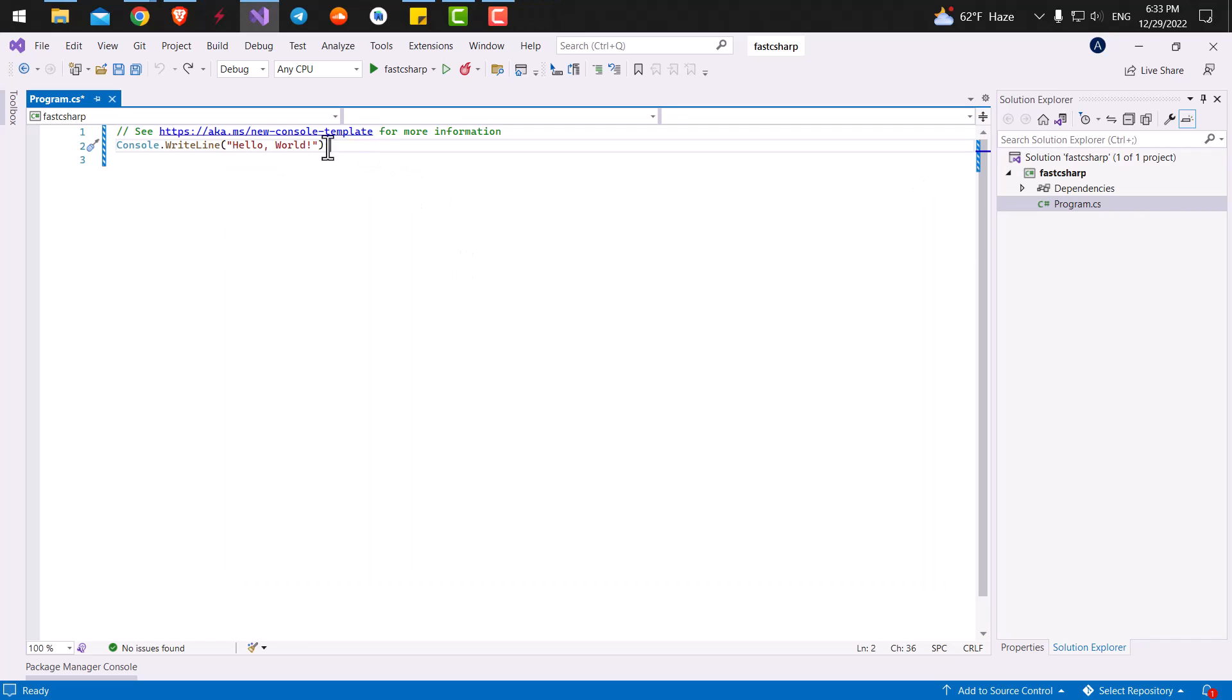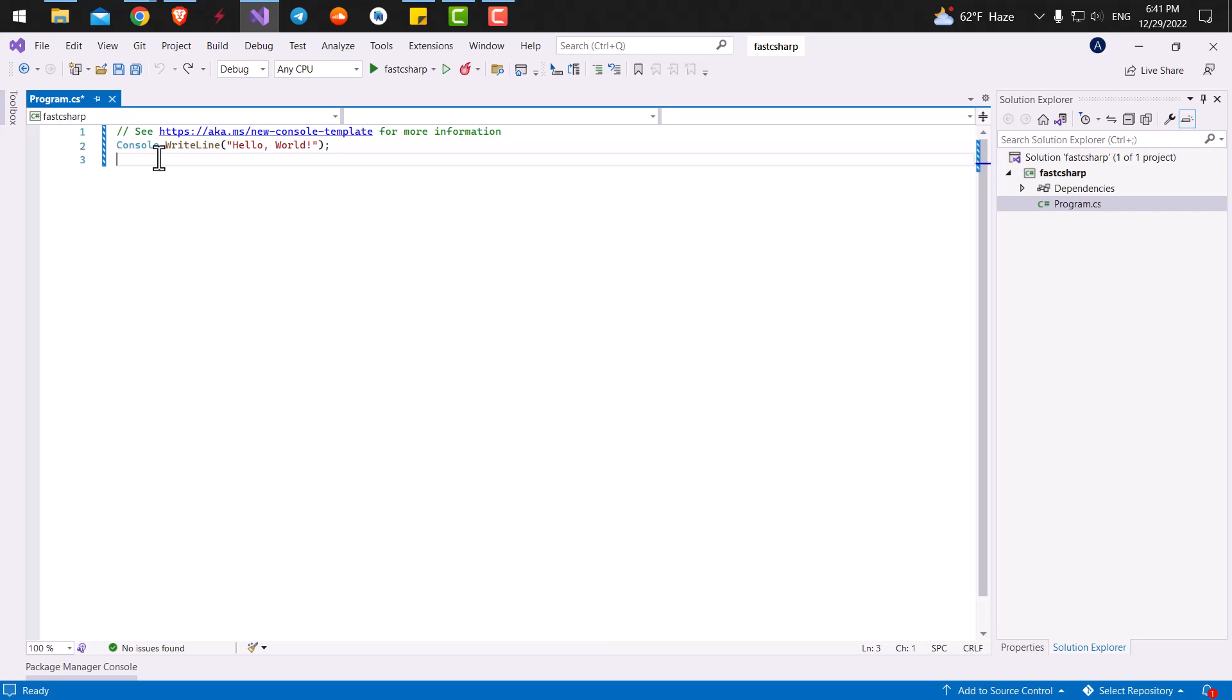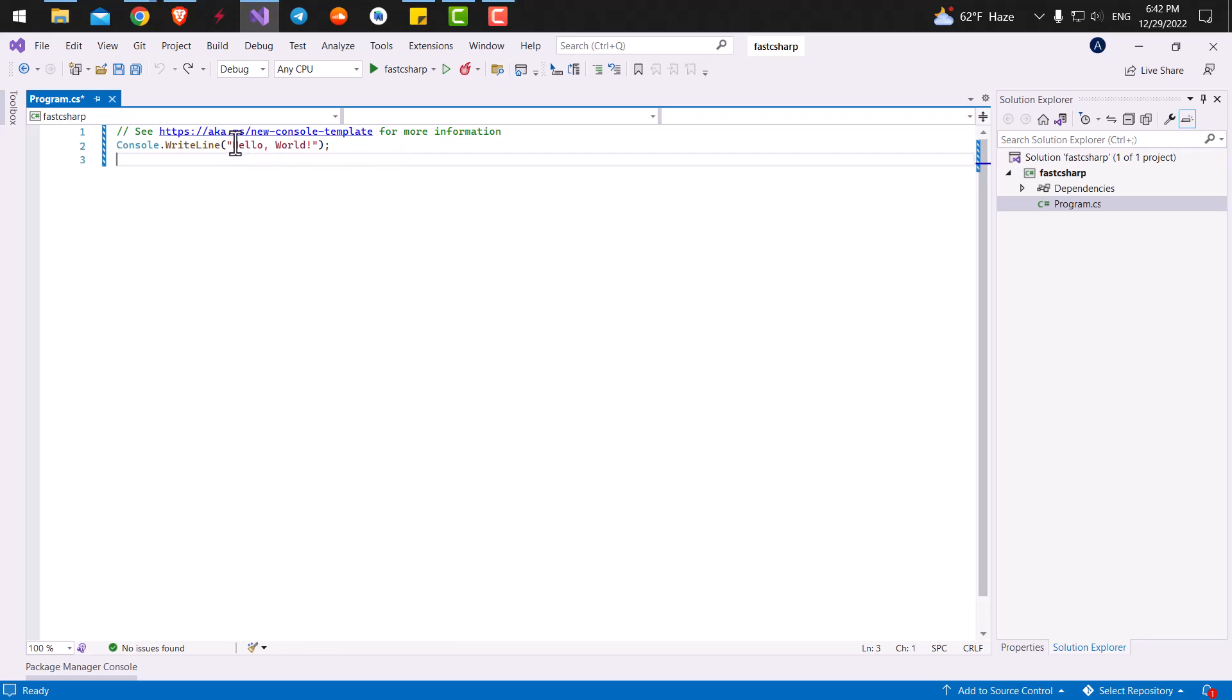All right, now let's go back to the code and let's see what these two lines of code mean. So first, let me tell you that anything that we want to write inside our application must have a meaning to C-sharp. And here, for example, in this code, you can see it's written console.write line and inside parentheses, it says hello world.